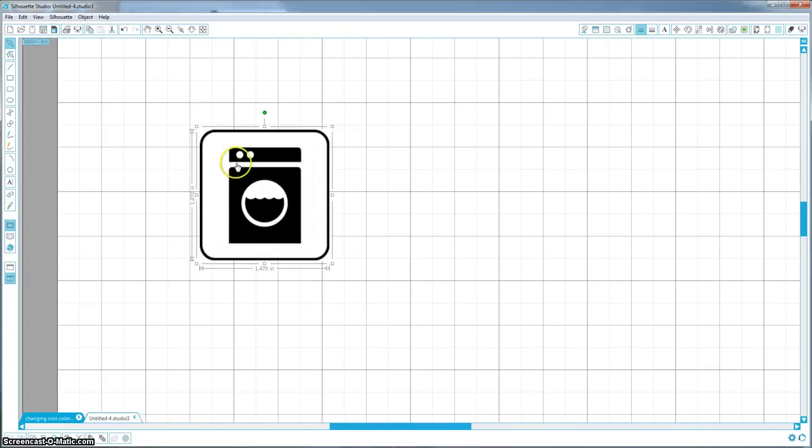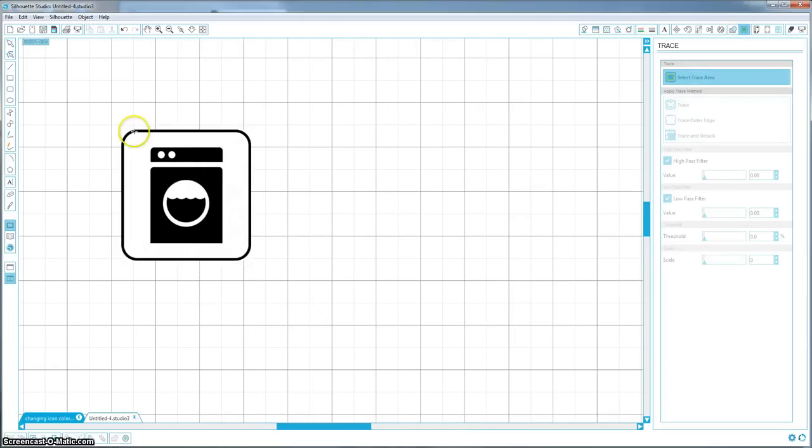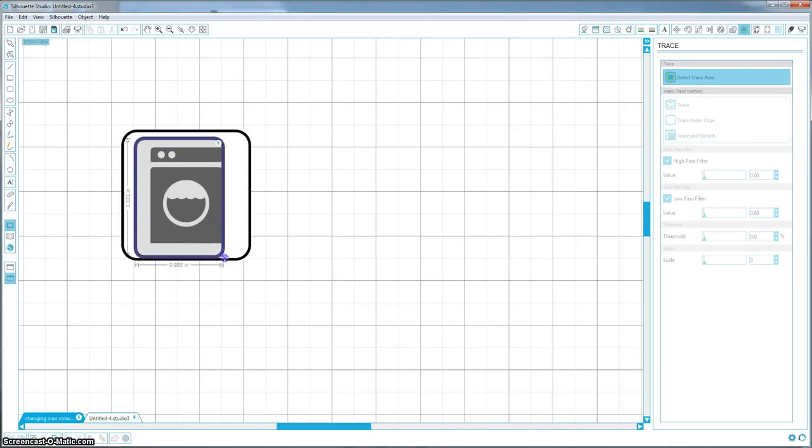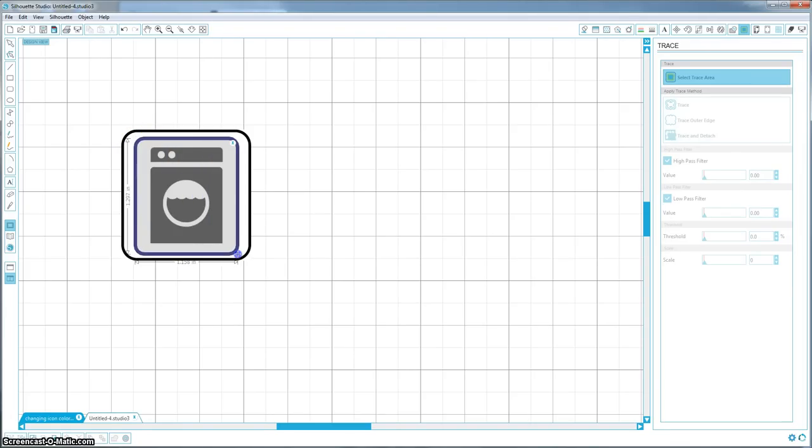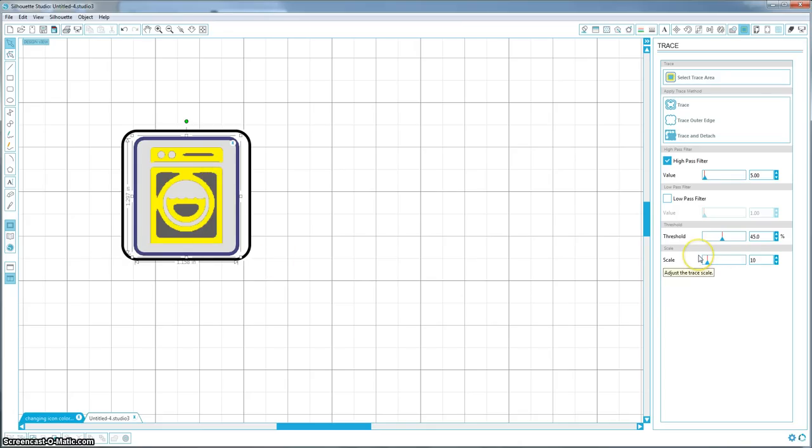So first what we are going to want to do is get rid of this background, this border and this white area around it. So come up to the trace window and select trace area again. And you are just going to trace the machine because that is all we want. We don't want that background. And you want to make sure these lines are really clean because it is going to cut it out, and the more black that it leaves on the background, the more it is going to make the lines curved and not very straight.